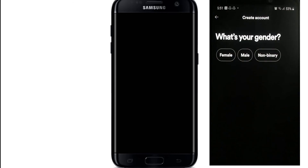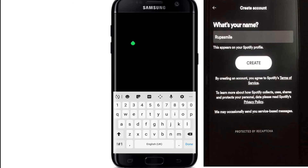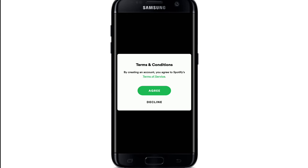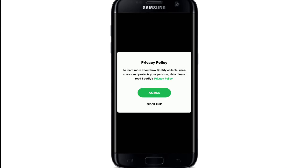Choose your gender. If you want to change the name, now is the time — delete the name displayed in the box and correct it if you want. If not, simply tap on Create. Agree to the terms and conditions by tapping on Agree, then agree to the privacy policy.